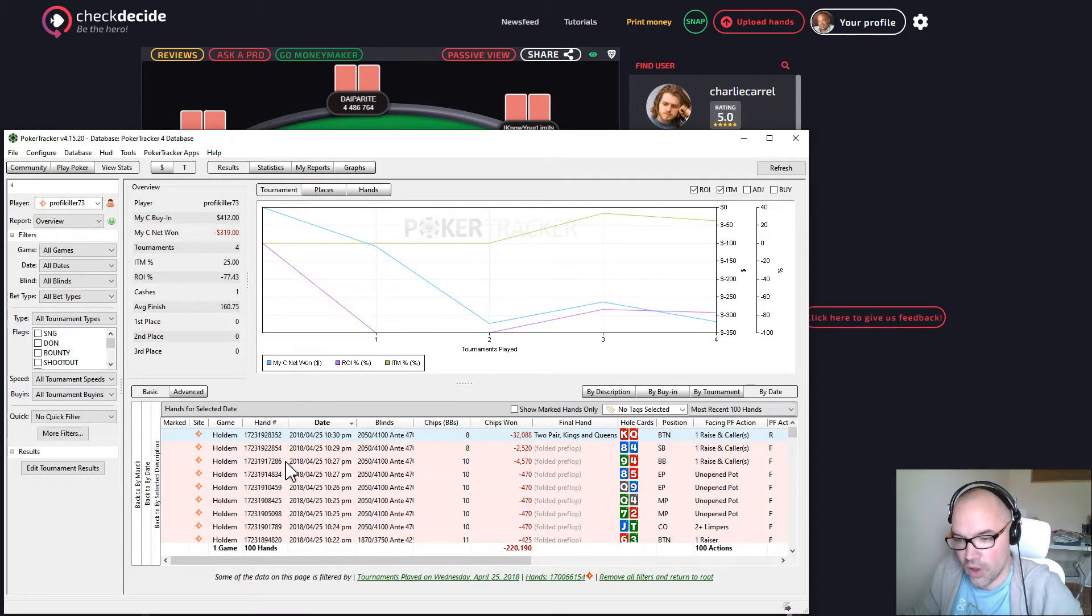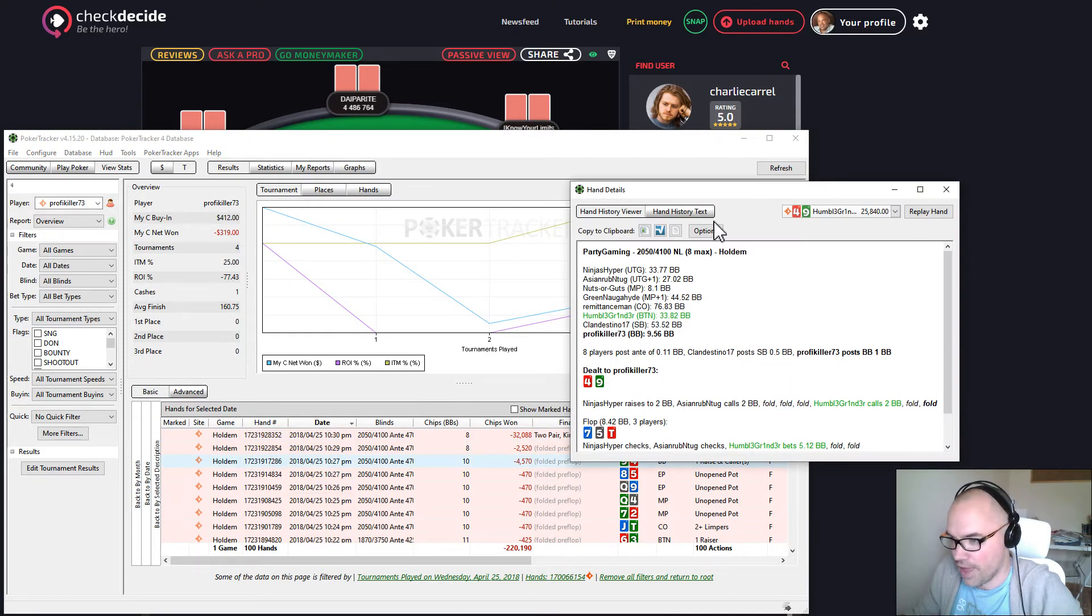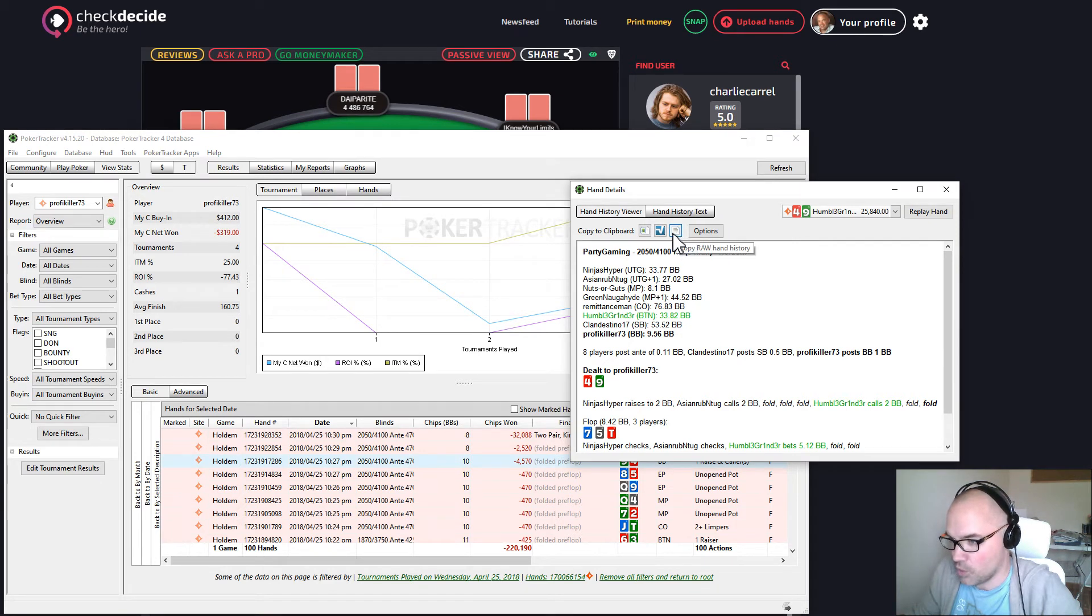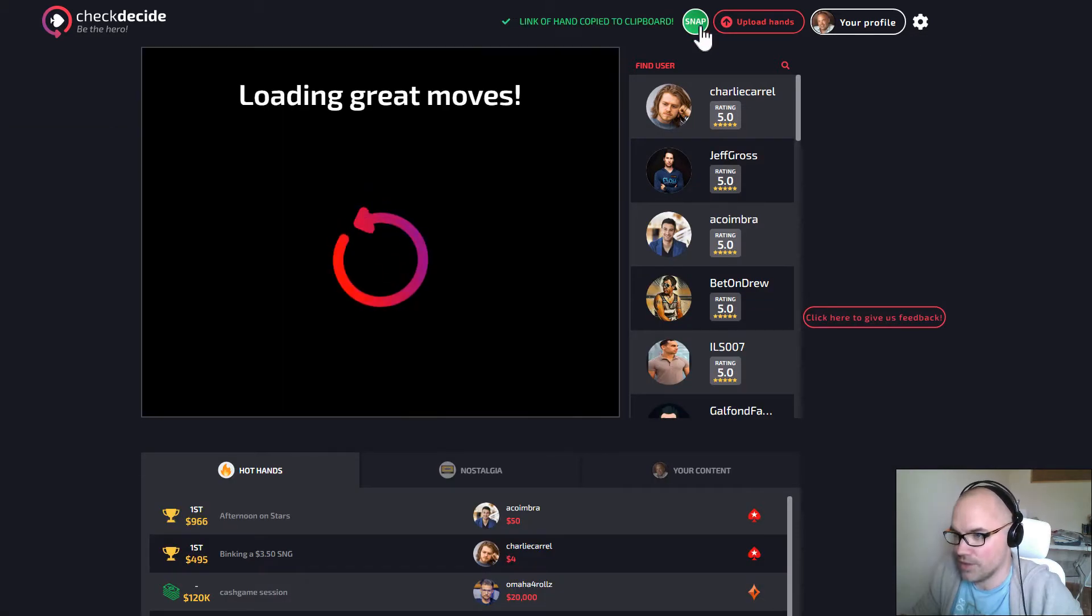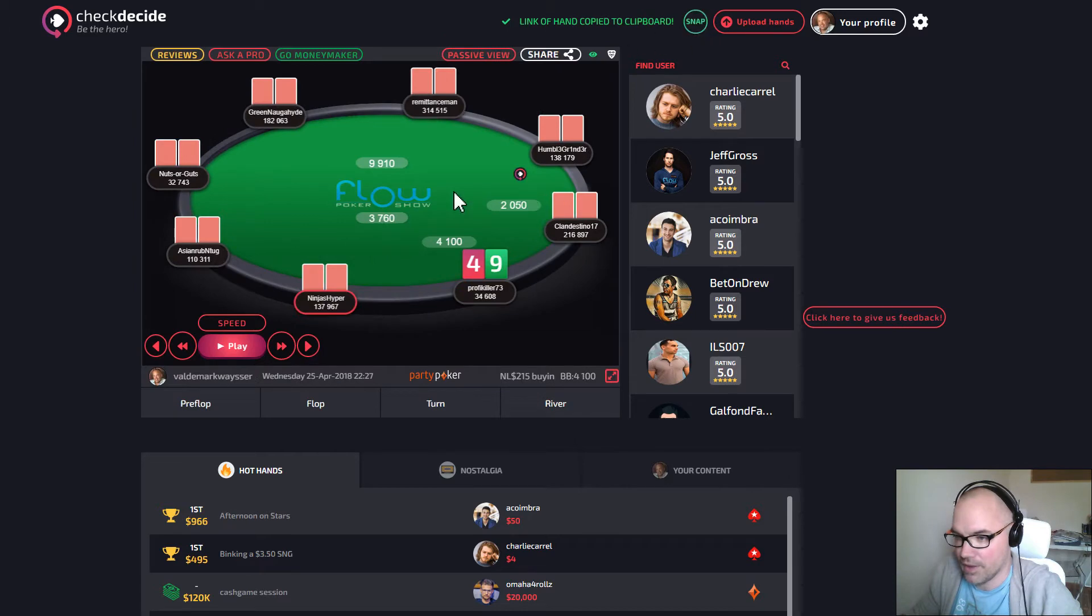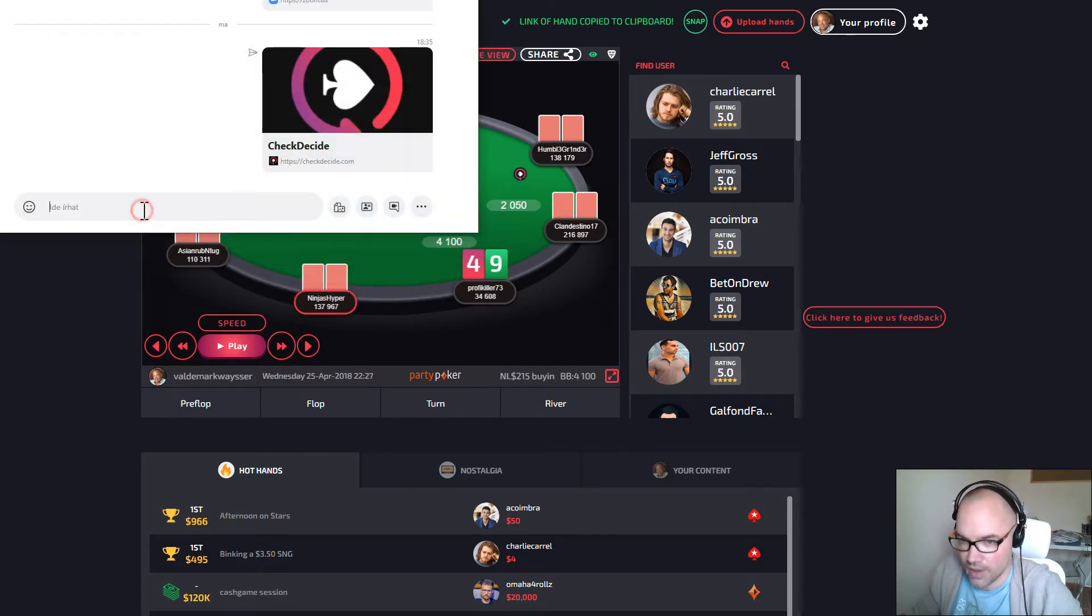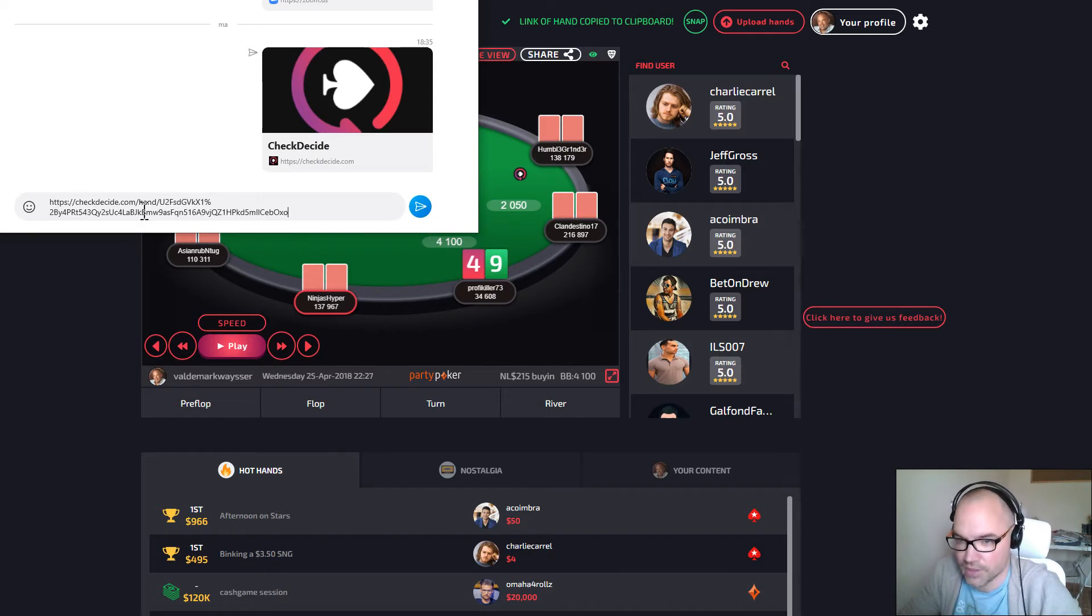If you want to upload a single hand, just double click on the hand and click on this small text icon which copies the raw hand history to your clipboard. Then you just have to click on the snap button and your hand gets uploaded. A link is generated to it and you can immediately send that link, for example on Skype.